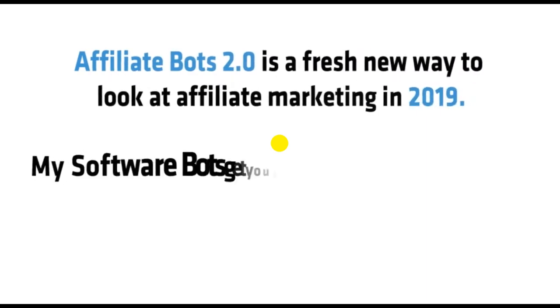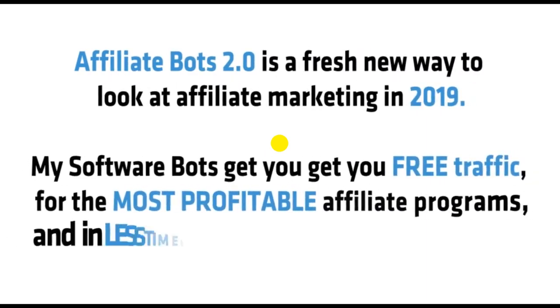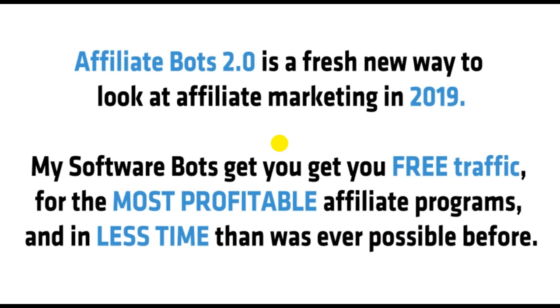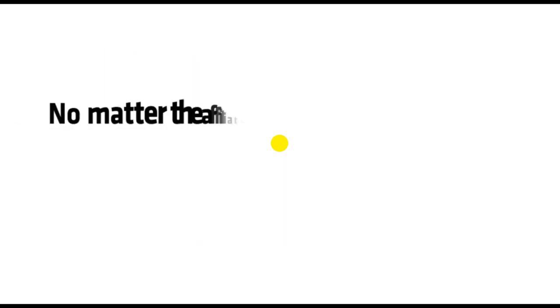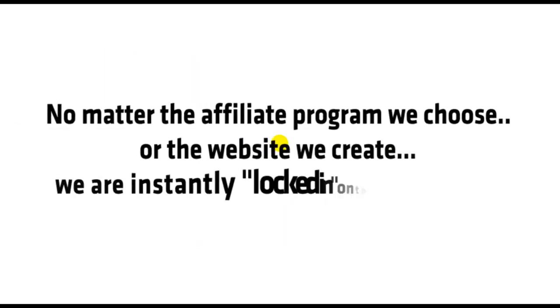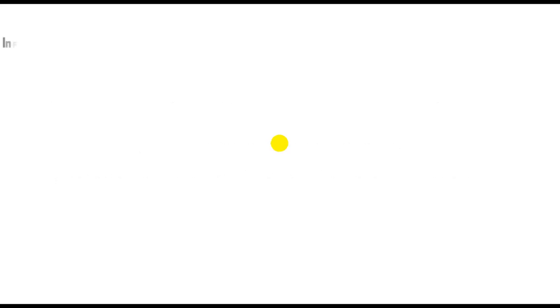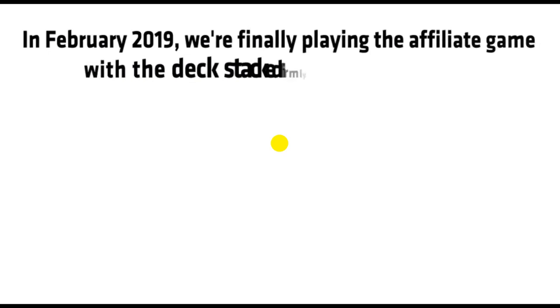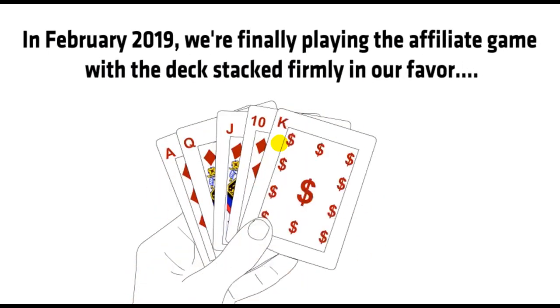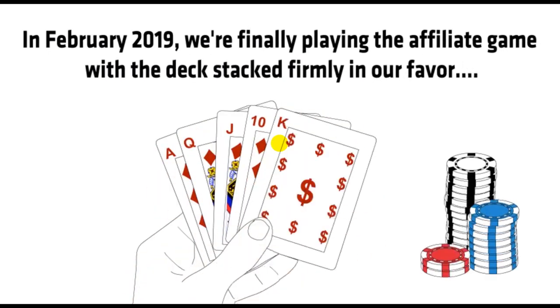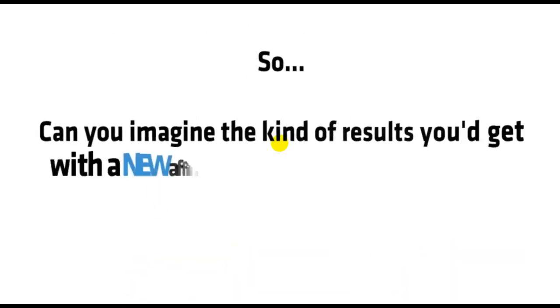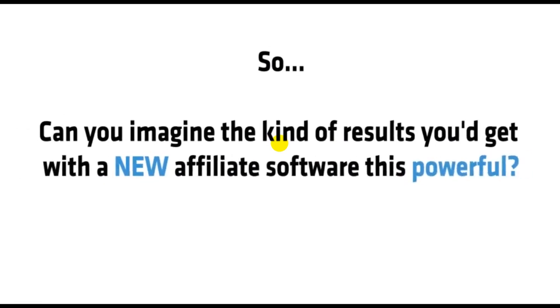So, there you have it. Autobots 2.0 is a fresh new way to look at affiliate marketing in 2019. My software bots get you free traffic for the most profitable affiliate programs and in less time than was ever possible before. No matter the affiliate program we choose or the website we create, we are instantly locked in on the money. In February 2019, we're finally playing the affiliate game with the deck stacked firmly in our favor. So, can you imagine the kind of results you'd get with a new affiliate software this powerful? Well, stop imagining.